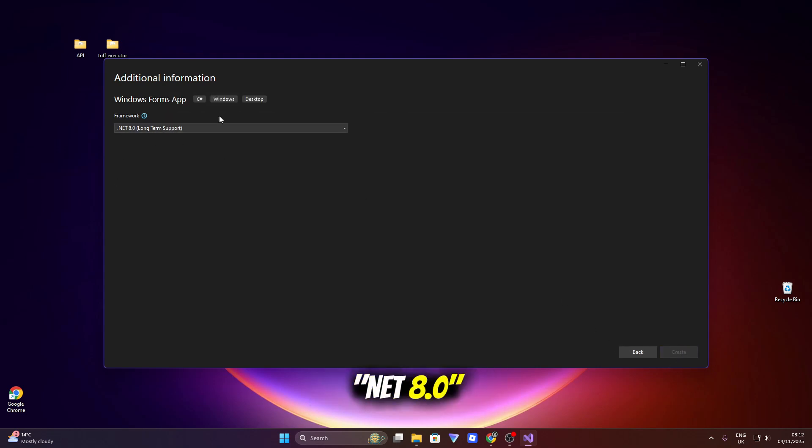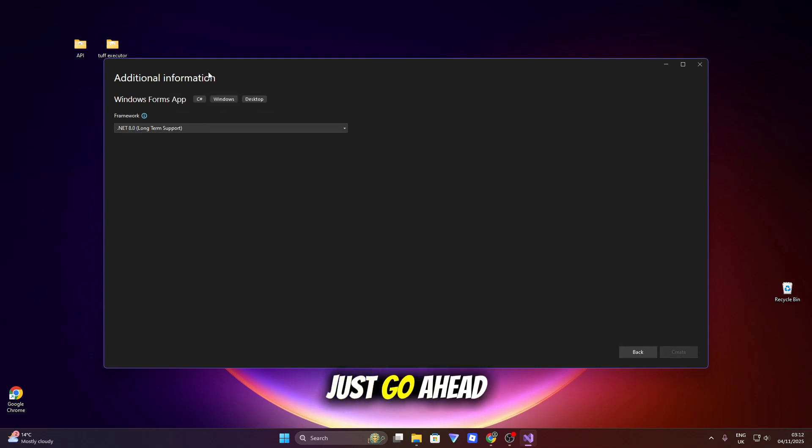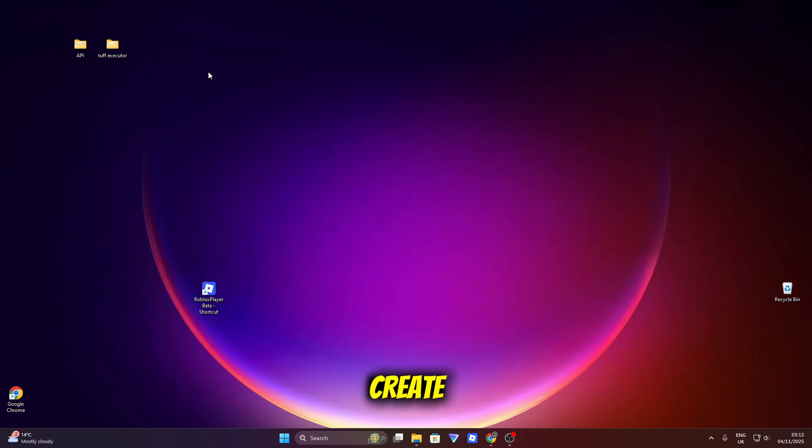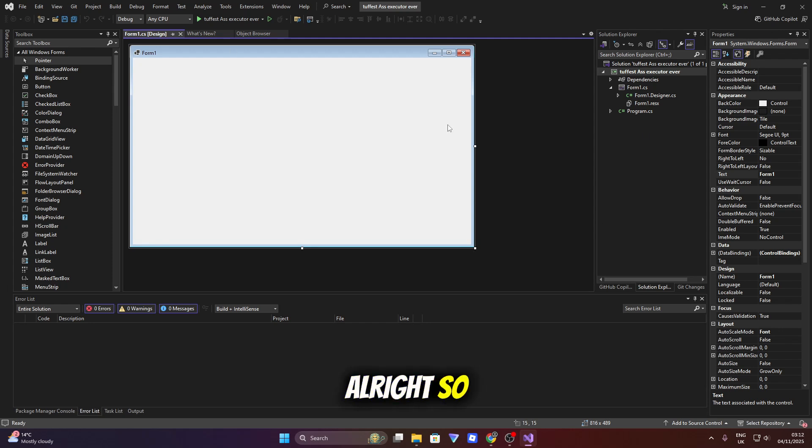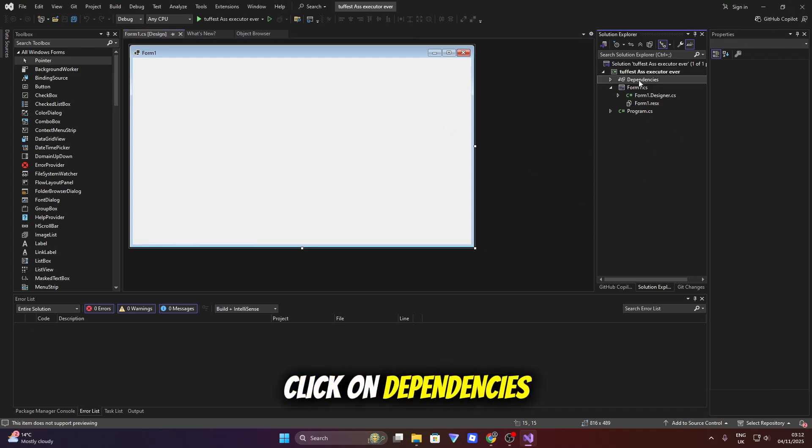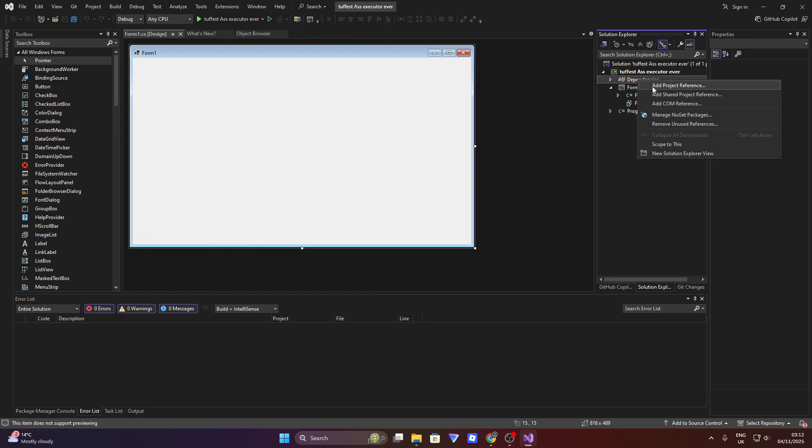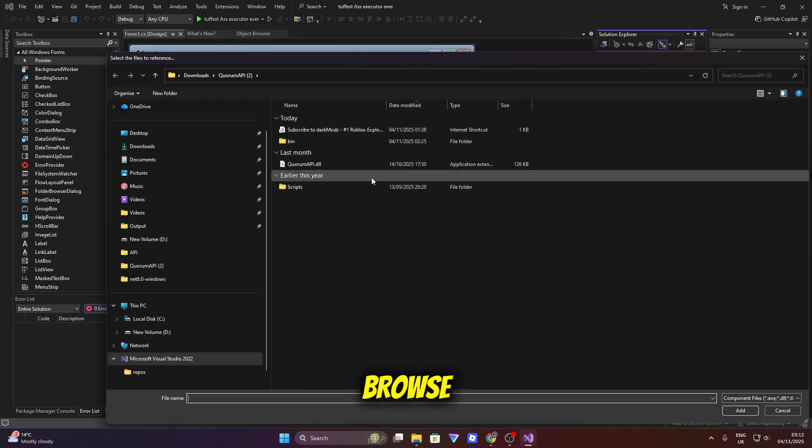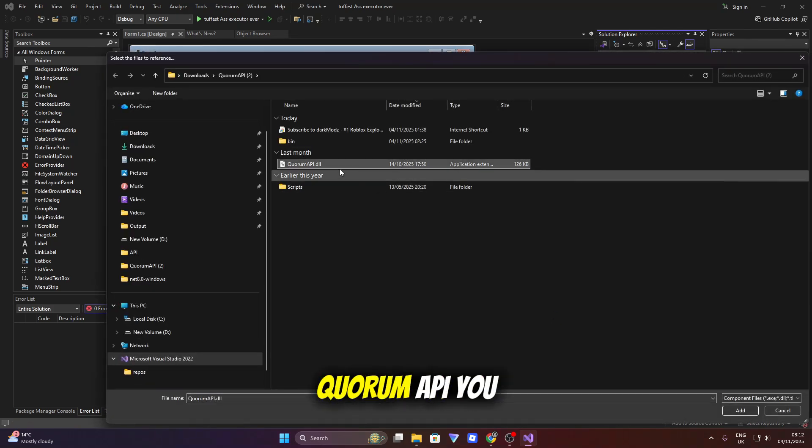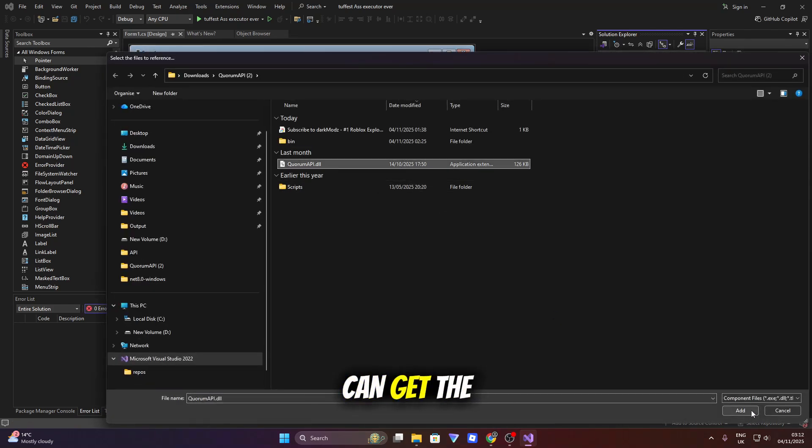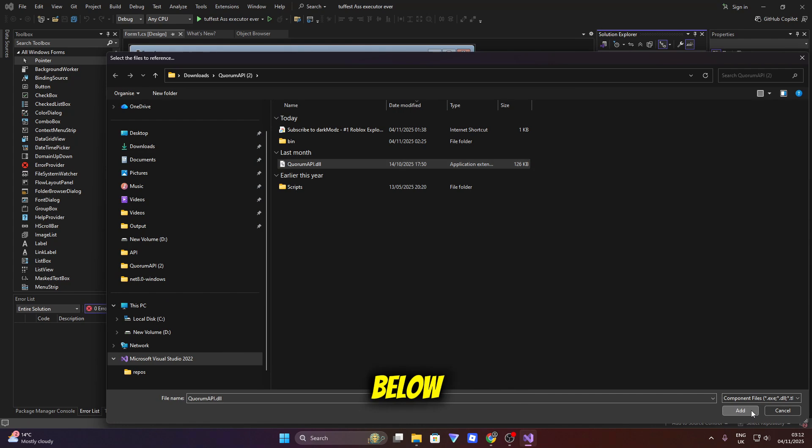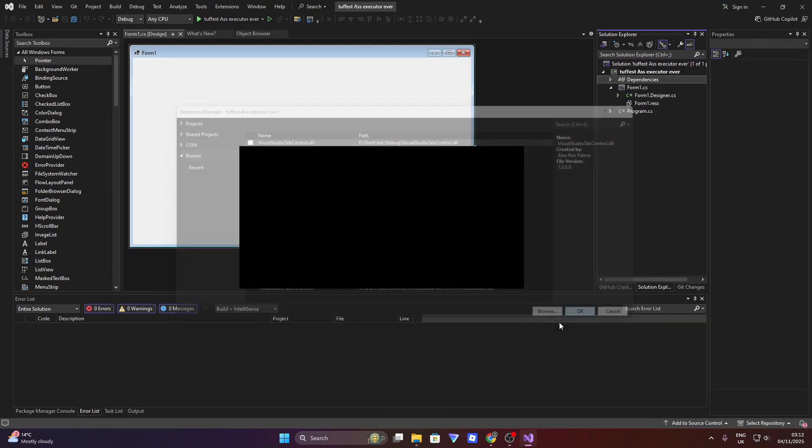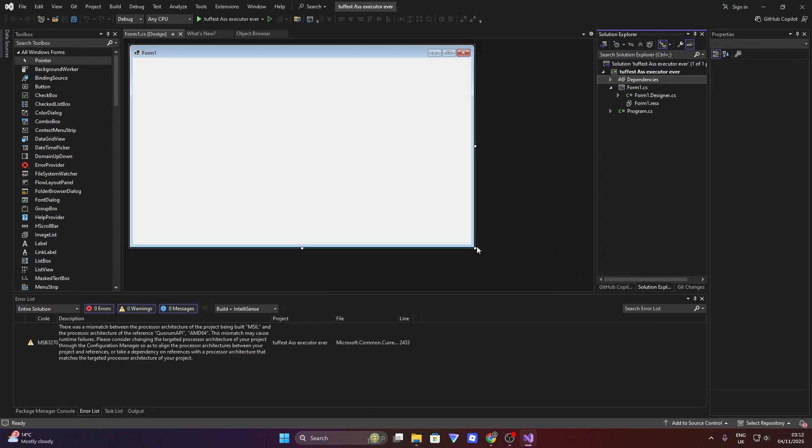So let's choose the .NET 8.0. You don't have to mess with that, just go ahead and click on create. Alright, so the first thing you need to do is click on dependencies. Right click on it actually. You want to click browse and find the Quorum API. You can get the link to this in the description down below. So now let's click add and ok.